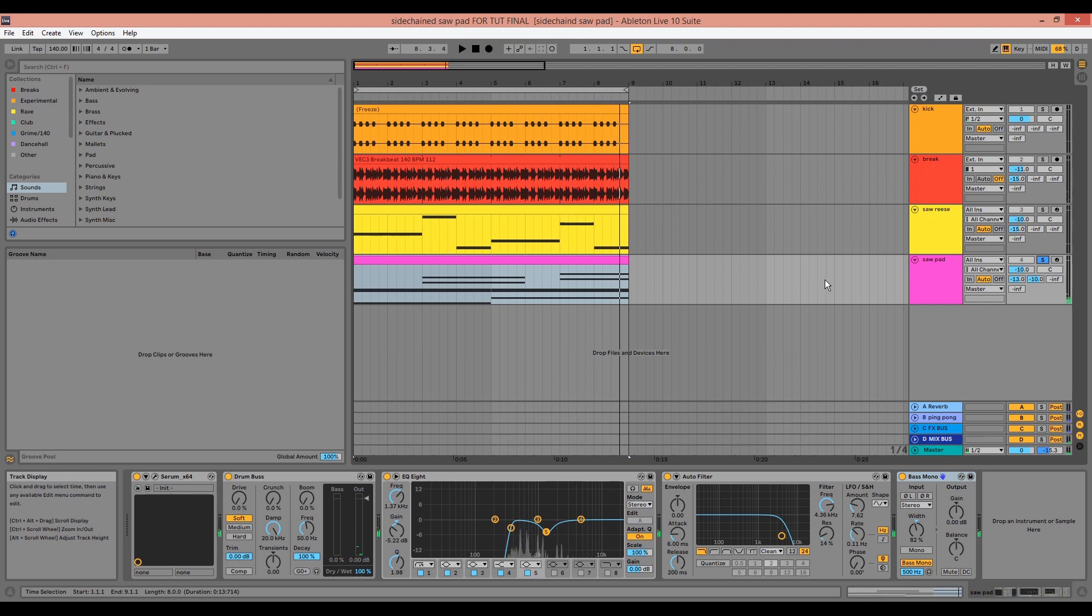Before we start, I have Serum presets and samples available in the description along with the free preset for this tutorial. And don't forget to like and subscribe as it helps get my videos out to more people.